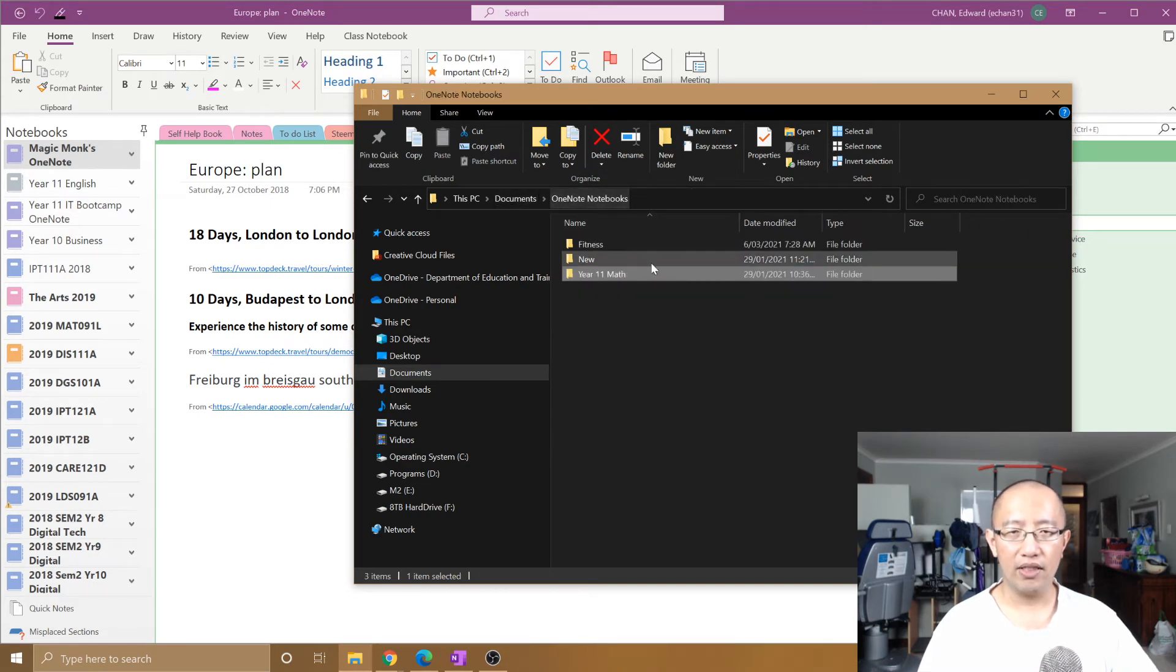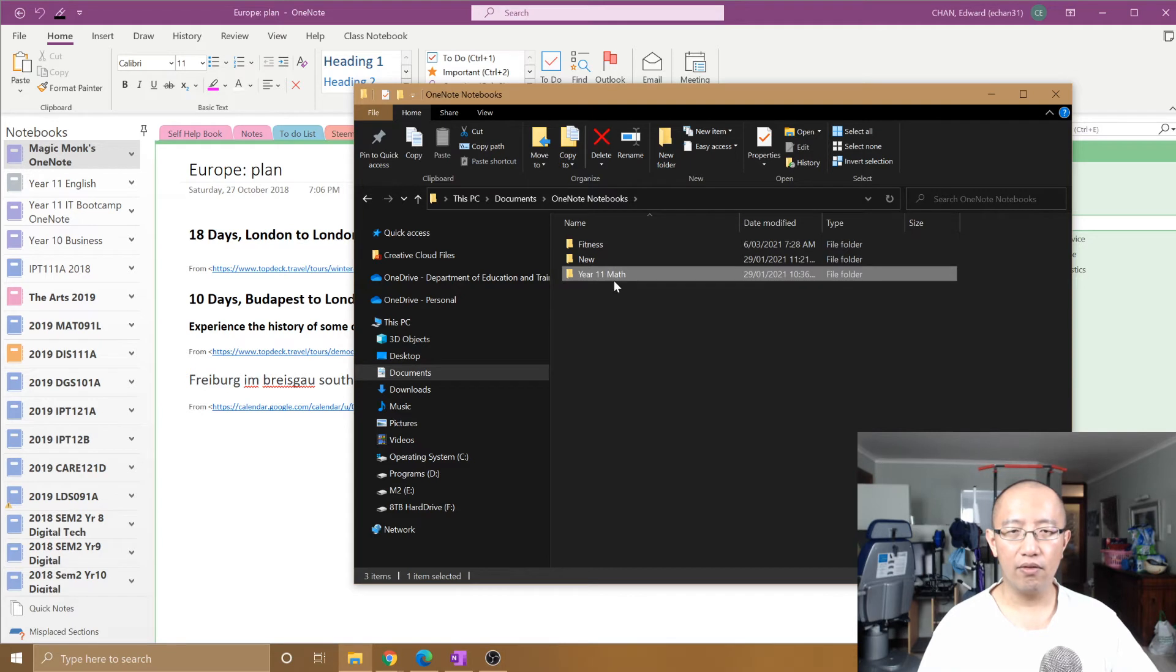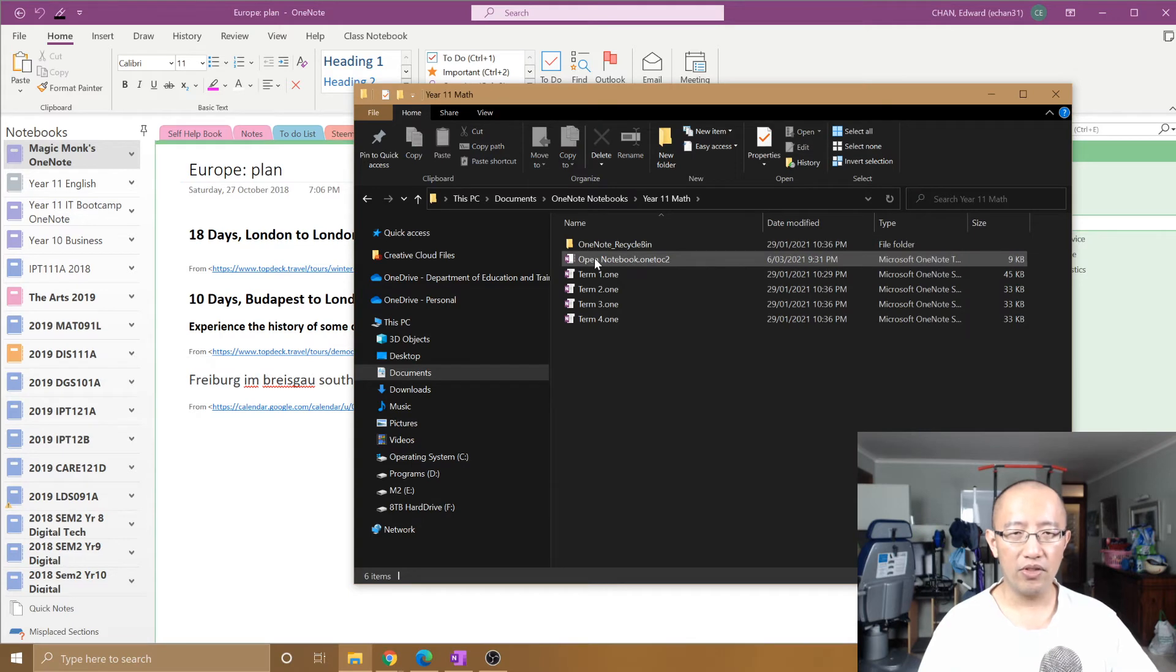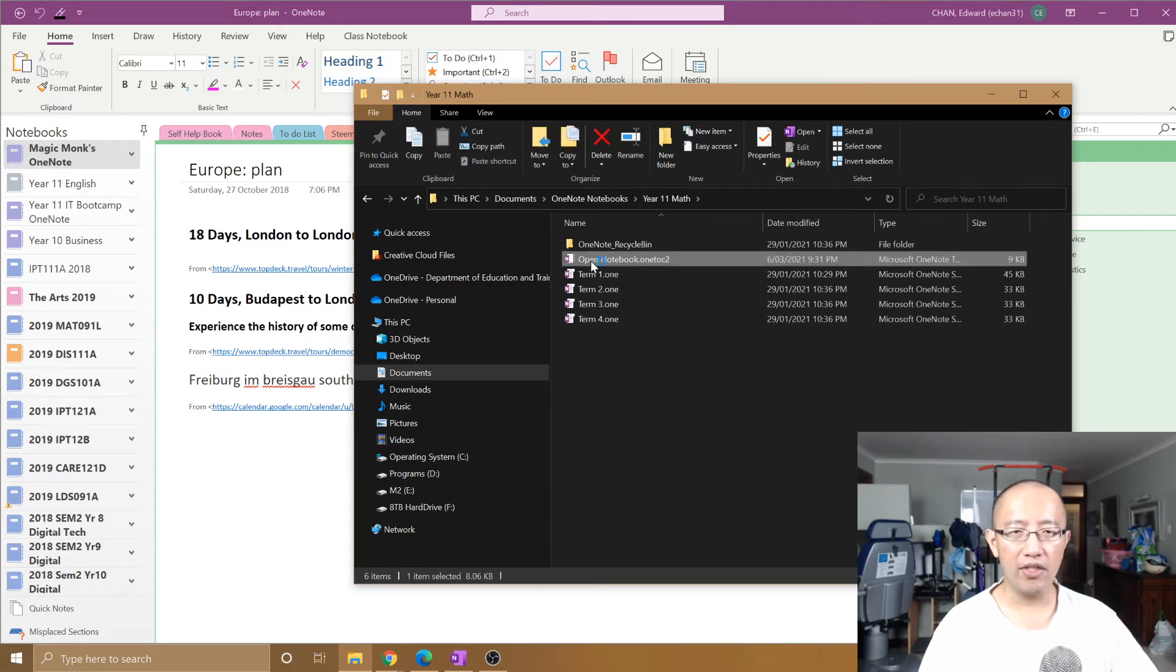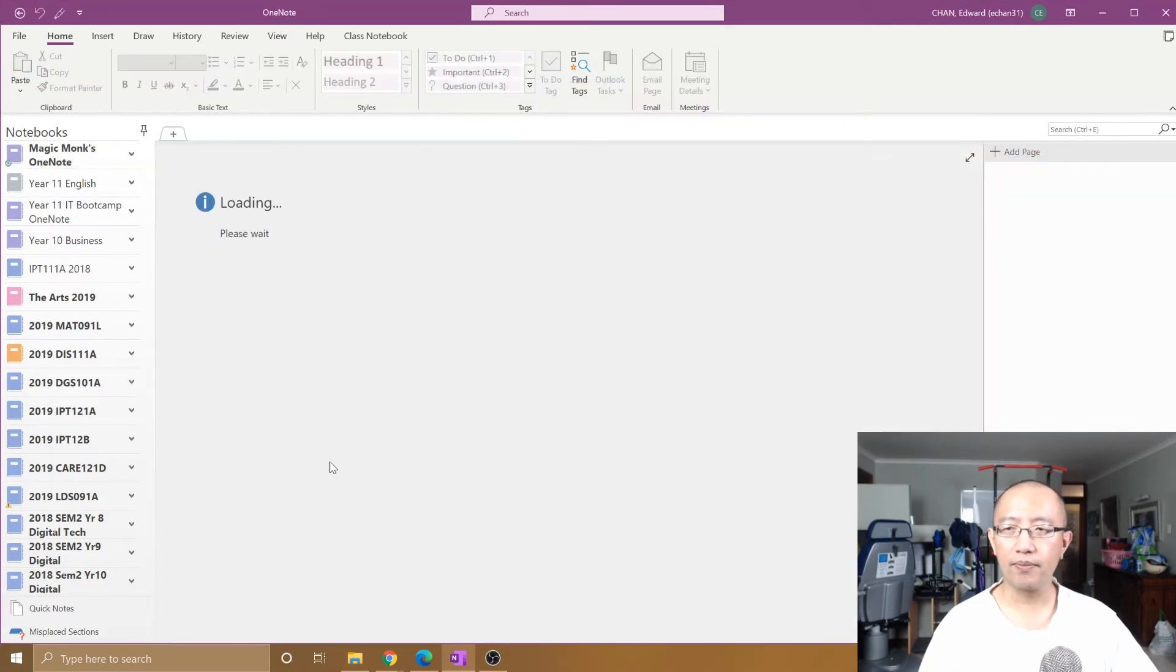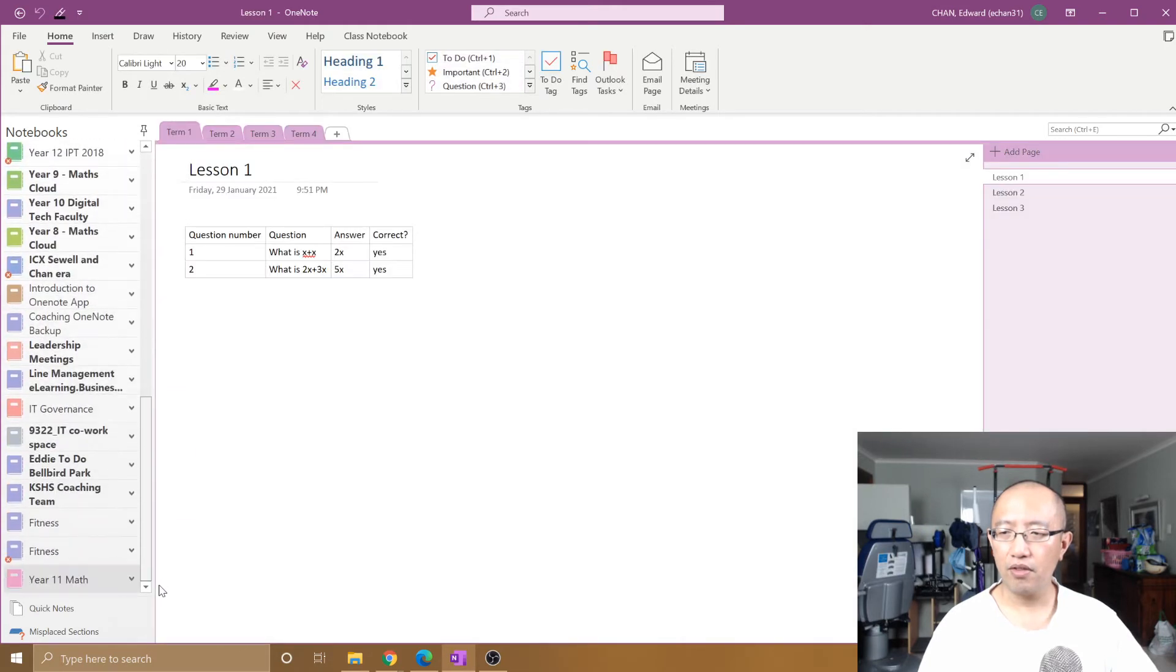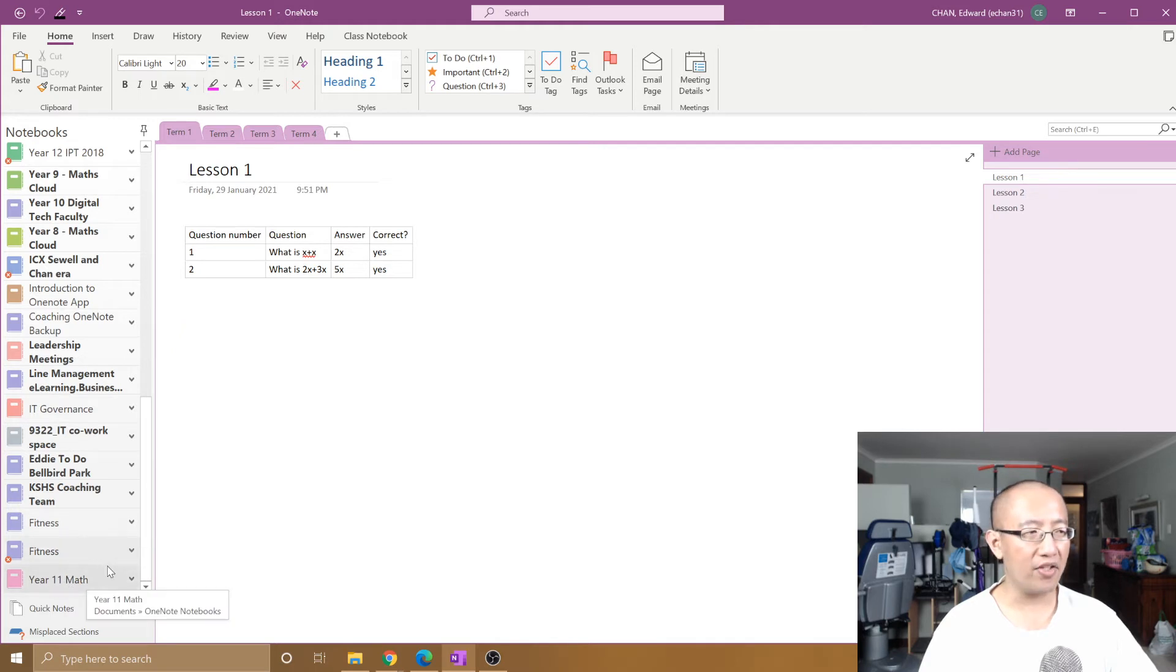You can see that the name of the folder is still called Year 11 Math. And if I go into the folder and click on Open Notebook, it is still going to come up with Year 11 Math. So it did not rename the notebook at all.